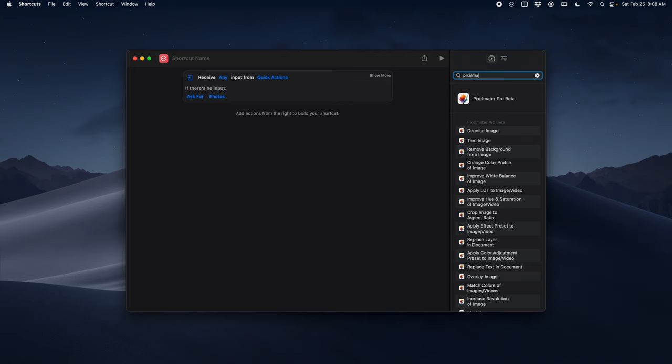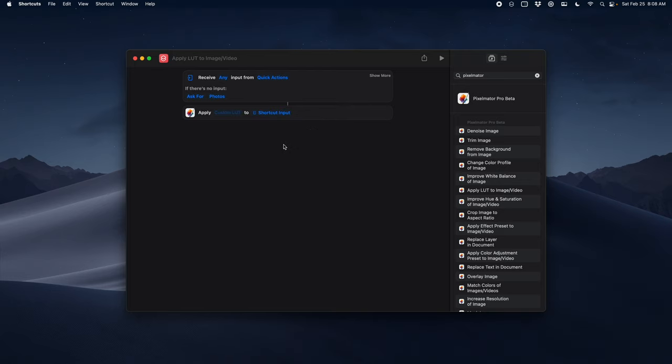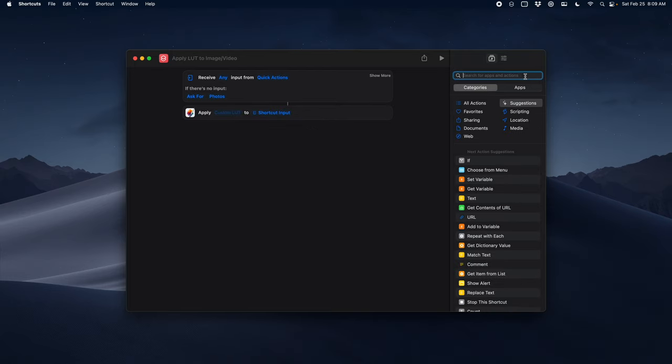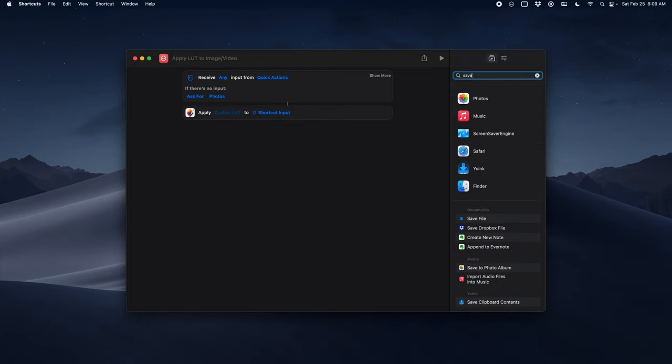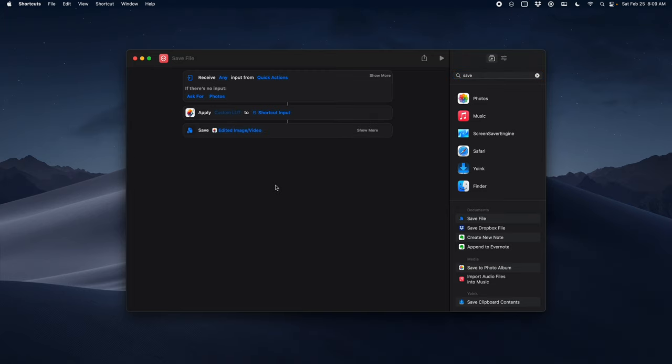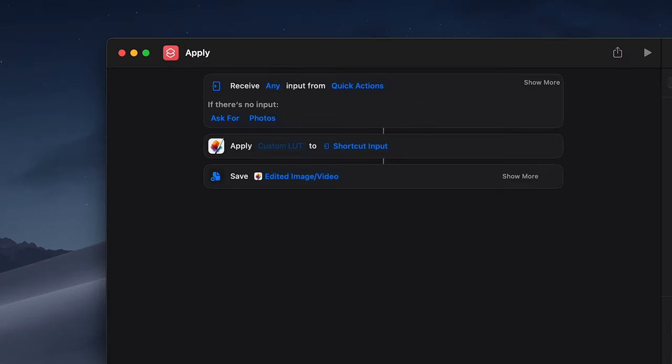Next we're going to search for Pixelmator and we're going to apply LUT. Now once the LUT is applied it's as simple as saving the file back out to the file system. It's really that simple. I'm going to name this and I'm going to choose which LUT I want it to apply and I'm done.